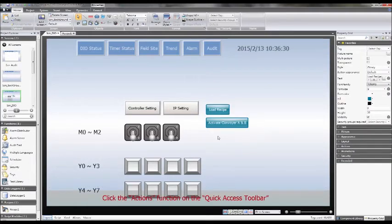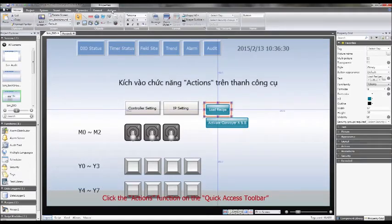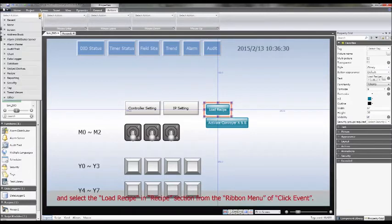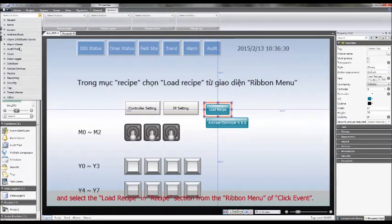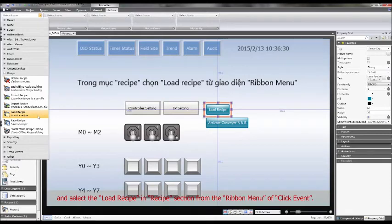Click the Actions function on the Quick Access Toolbar and select the Load recipe in Recipe section from the ribbon menu of click event.